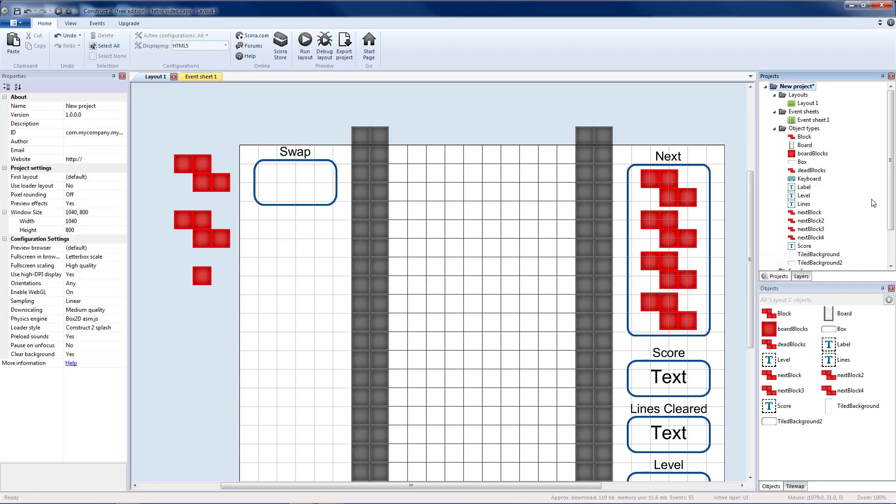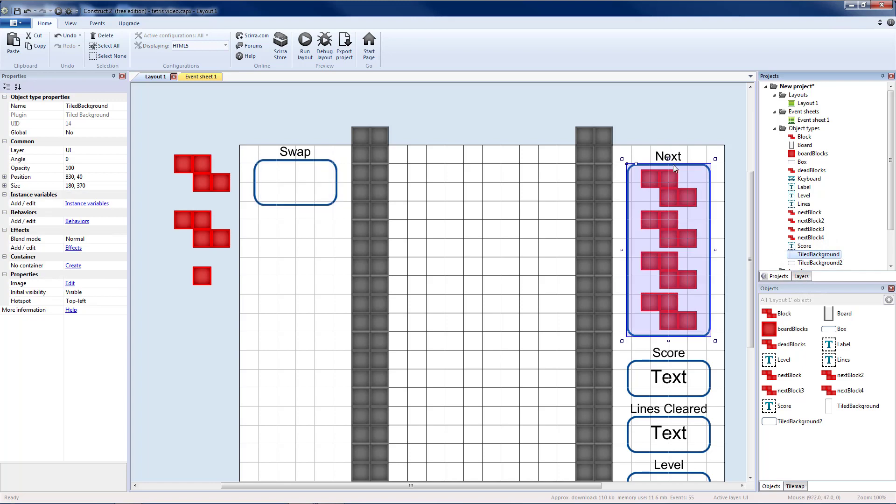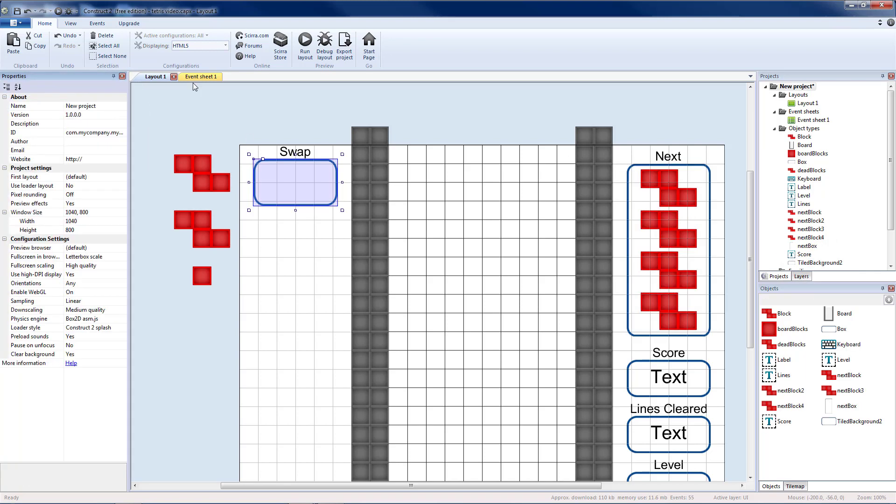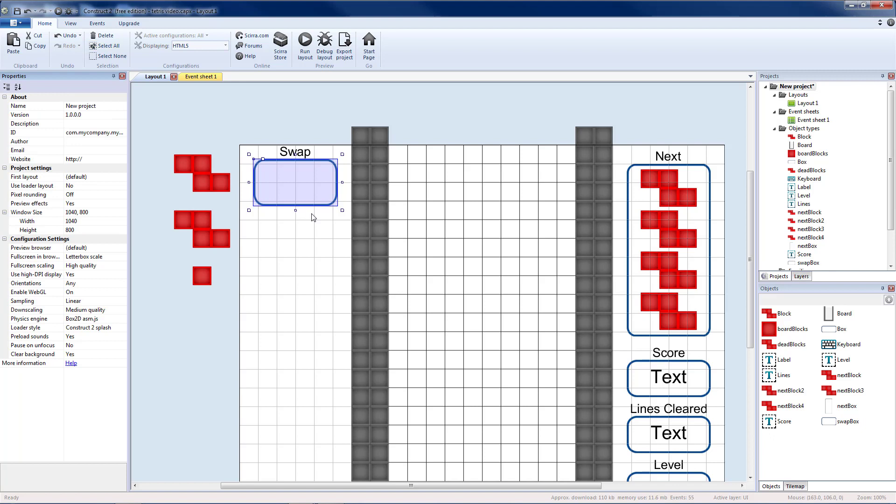I'm going to go back to my projects. I have two tiled backgrounds. One is the next box. So let's name that. Tiled background two is my swap box. Let's name that.